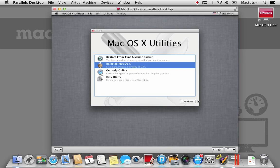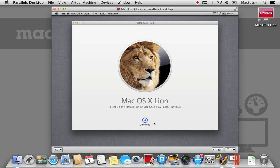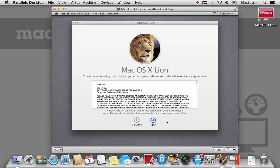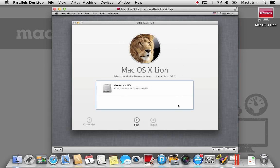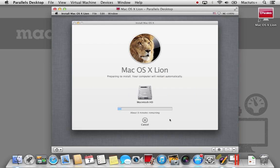To begin the installation process, select Reinstall Mac OS X and then click Continue. You will then be presented with the license agreements. Click Agree and then click Agree one more time. Select the Macintosh hard drive icon. Now remember this isn't your own Macintosh hard drive, this is the one Parallels has set up for us. And then select Install.